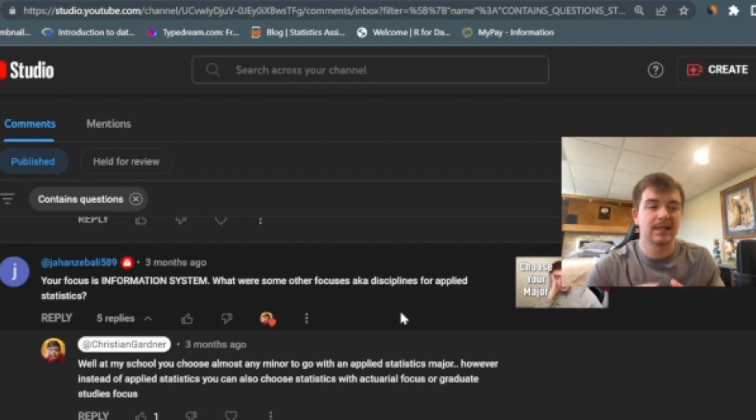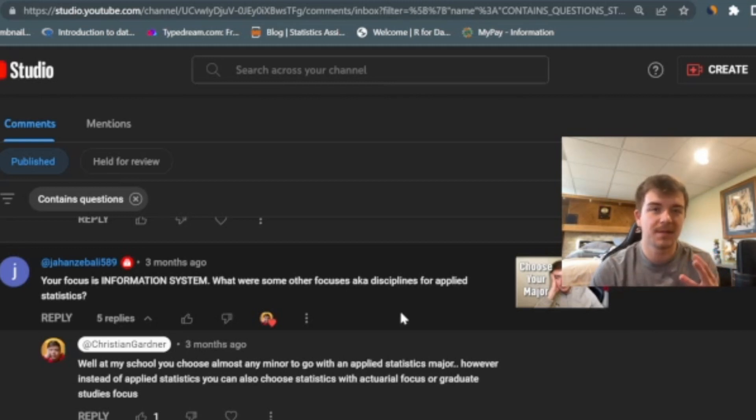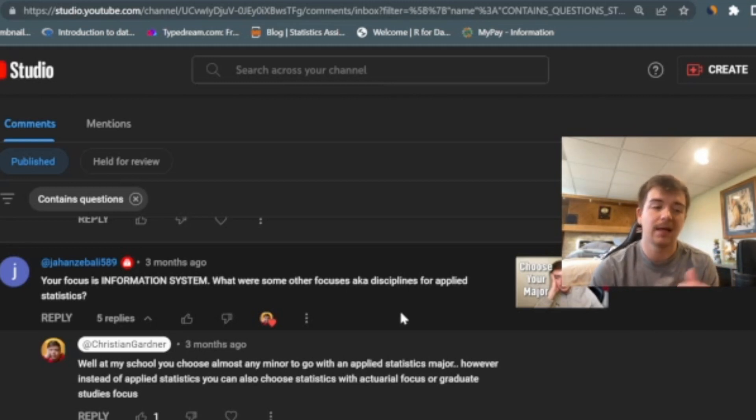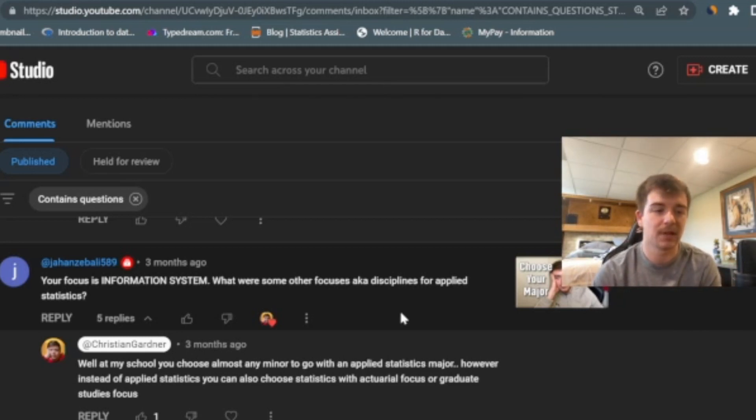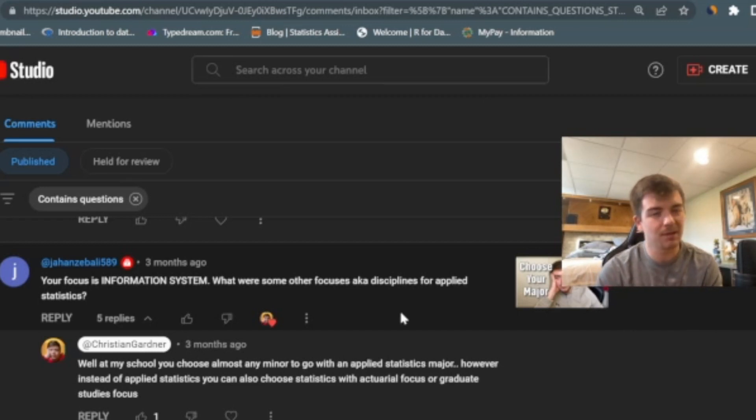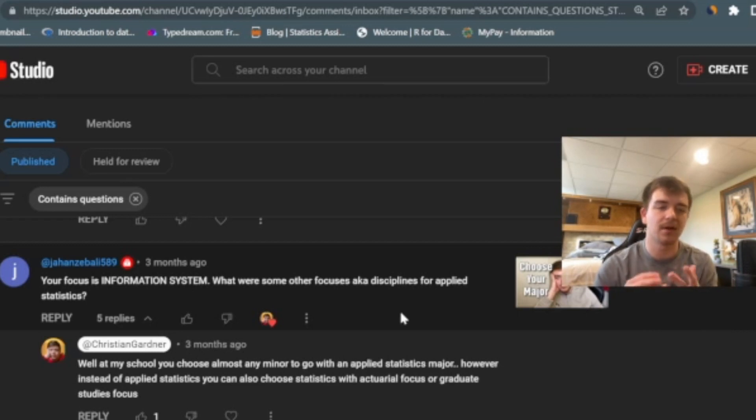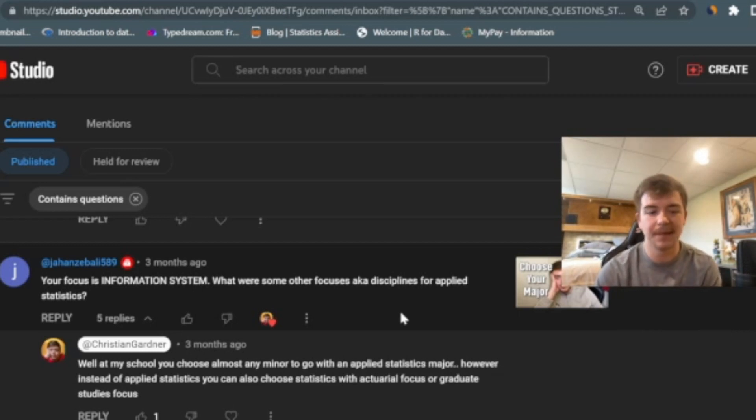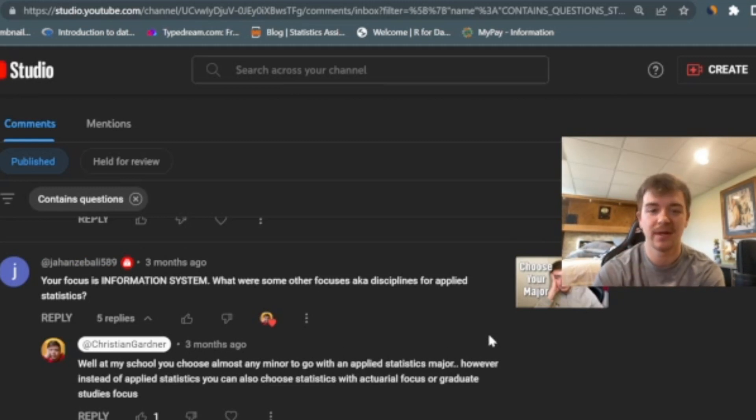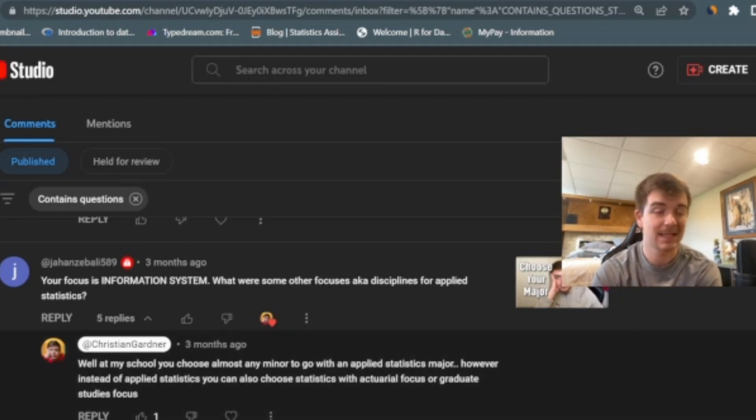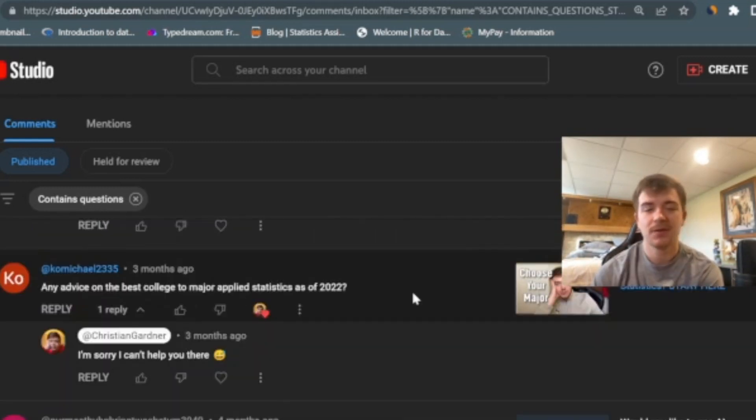But then in terms of my actual degree, I also had a few different options there. I could do applied statistics, like the option I did where you have to choose a minor. I can do applied statistics where the secondary focus is actuarial science, or you can do one where the secondary focus is computing, which I really wish I would have done. It's a statistics degree with a lot of computer science concepts baked in. So definitely look into that. There's so many different options you can go to, and that's the beauty of statistics. You can apply it to basically any realm.